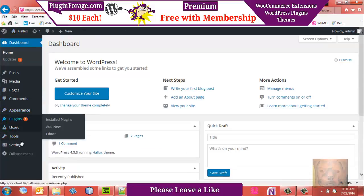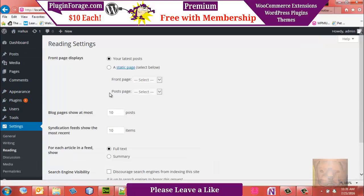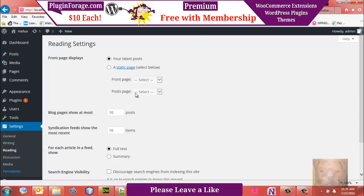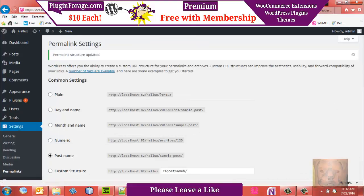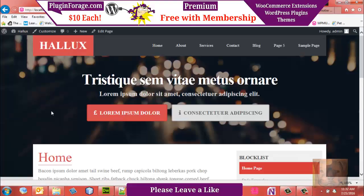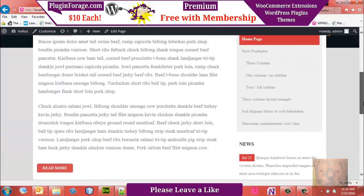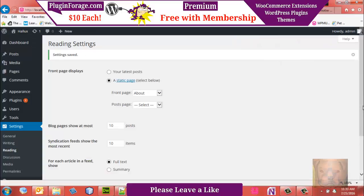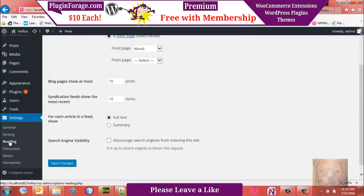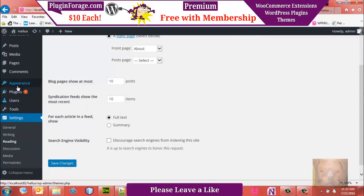Let's go to Settings > Reading, and also re-save the permalinks. After a refresh it's still not working right. I had a little issue with my home page — I want it to be my blog roll, so let me go back to the menu.